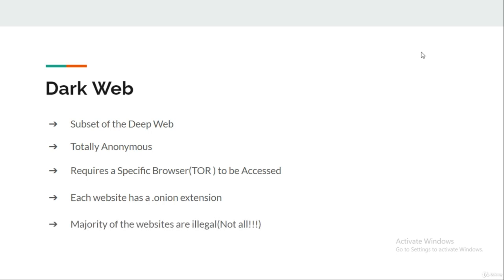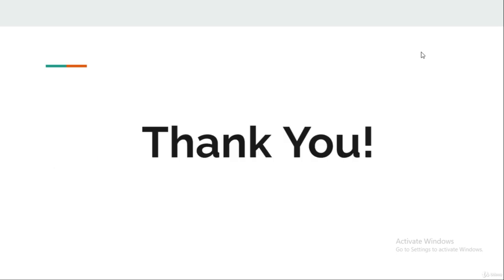Sadly, due to the anonymity factor, majority of the websites listed on the dark web are illegal or are just scams. Not all, but majority of them. We are going to explore them in this course and the upcoming lectures. That's all for this lecture guys, see you in the next one. Thank you very much.